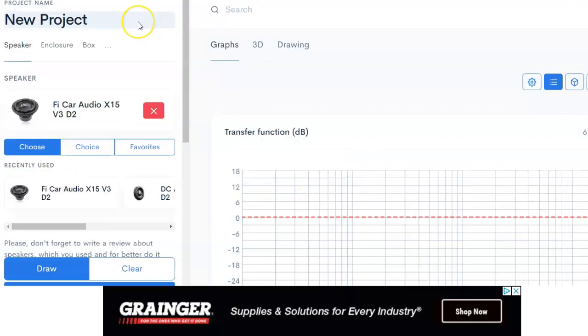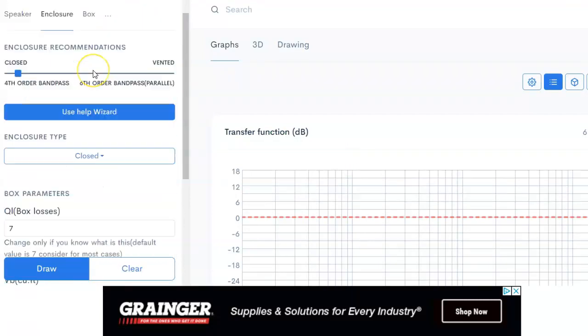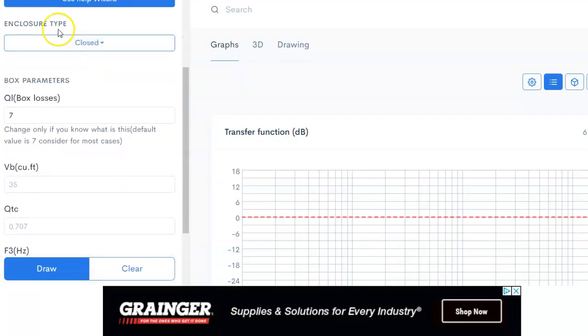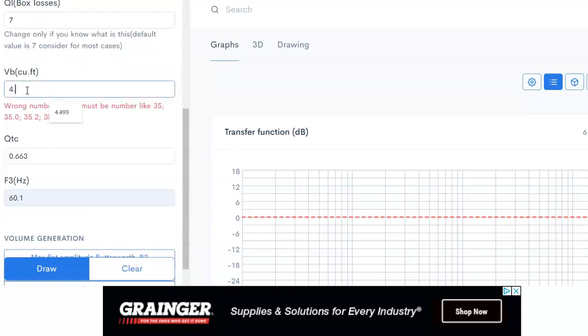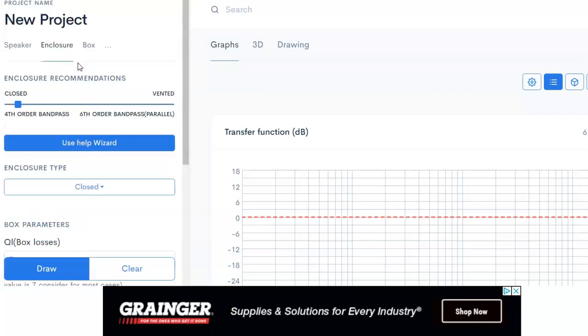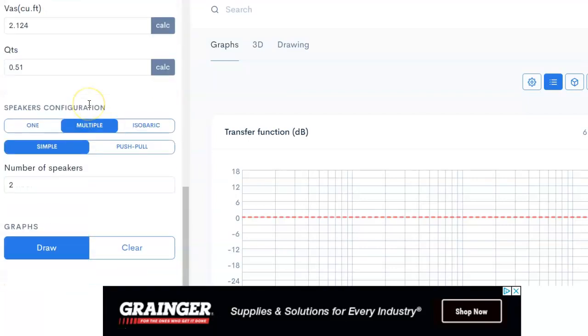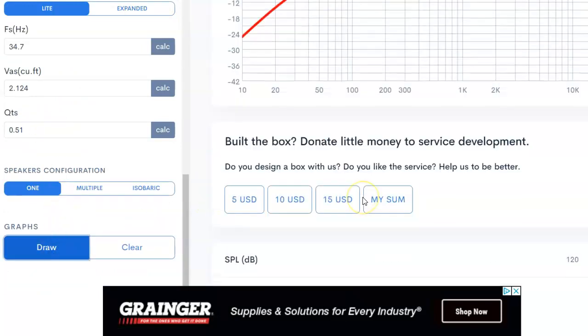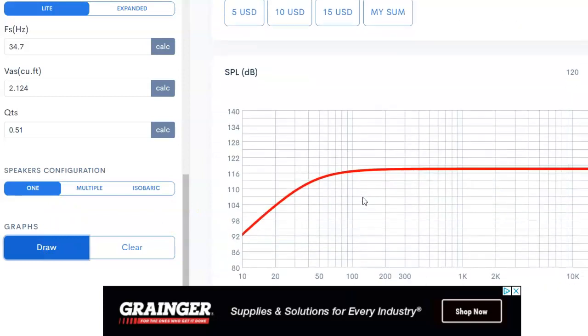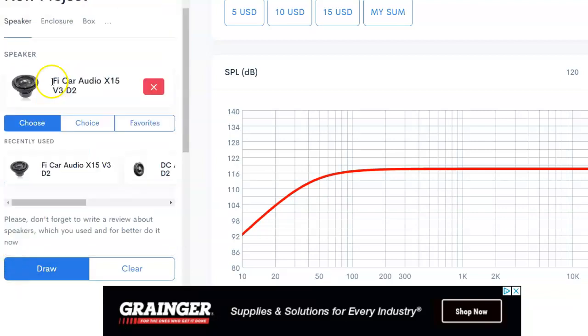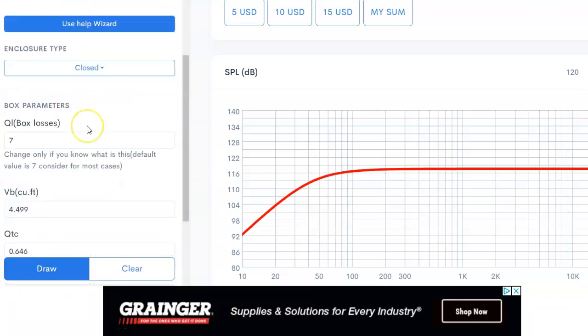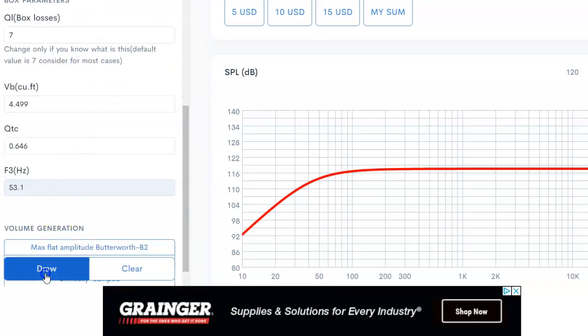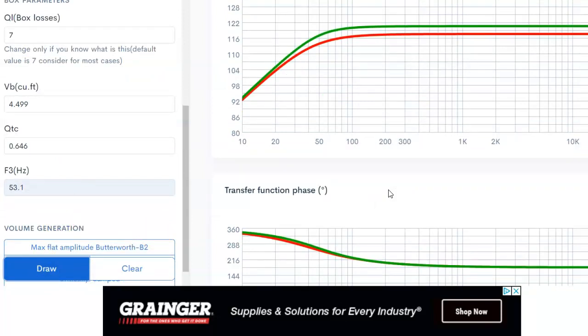Let's do this one more time but with a sealed box. So there's enclosure type closed, and we will do 4.5 cubic feet. We'll go down to the speaker and select one here, and we'll draw that. Perfect. Now we're going to go and we'll do two speakers. Let me make sure my enclosure is the same. Perfect, let's go ahead and draw that.